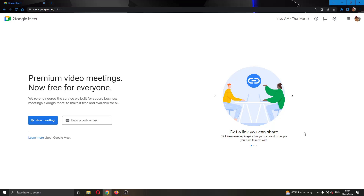Hey everybody, welcome back to today's video. Today I will be showing you how to transfer the host to somebody else in your meetings in Google Meet. Make sure to watch this quick and easy video till the very end and follow my steps correctly, so you can make sure this works the same for you. Let's get straight into it.